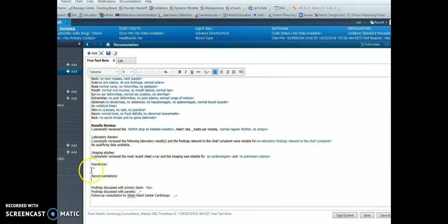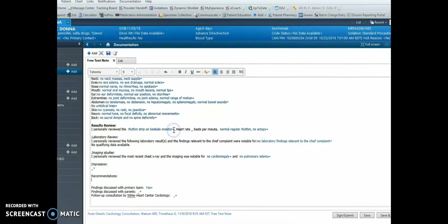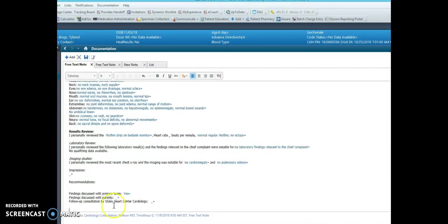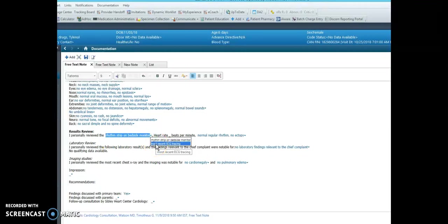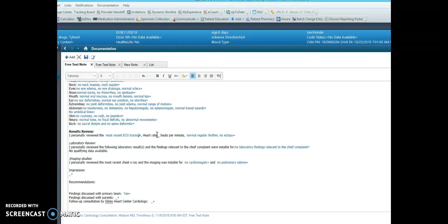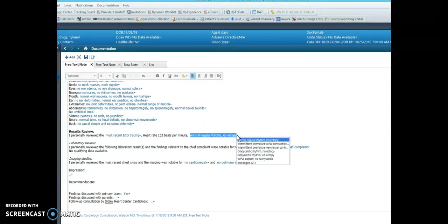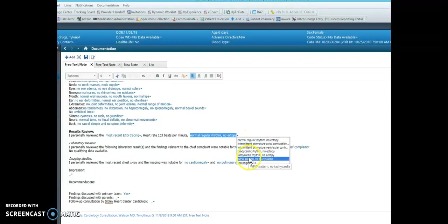Next, the results review section includes a drop-down for rhythm strip or EKG. Under the rhythm strip drop-down, you can also denote if you reviewed a recent EKG. Then there is an underscore where you can hit F3 to type in the beats per minute, and then here are options for common EKG and rhythm strip findings.